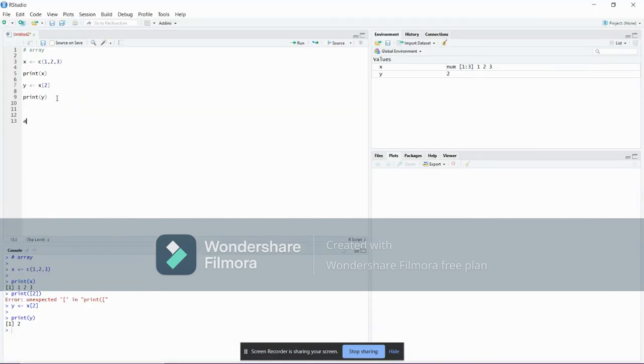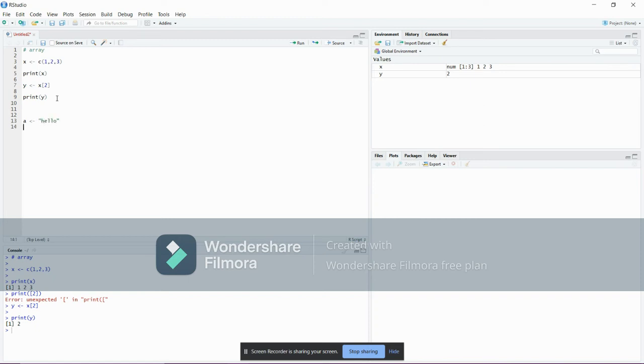I will be creating variables and storing strings inside them. First string will be hello, second string will be world.